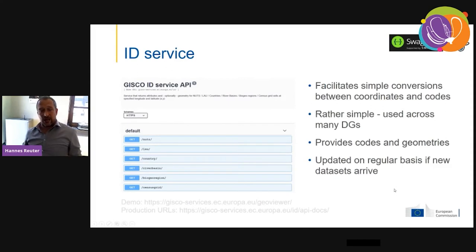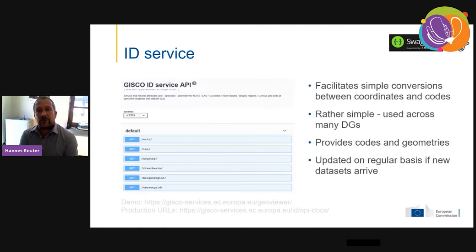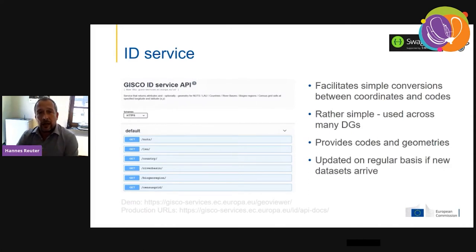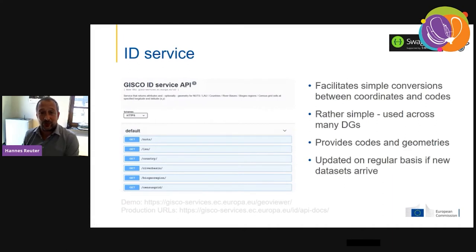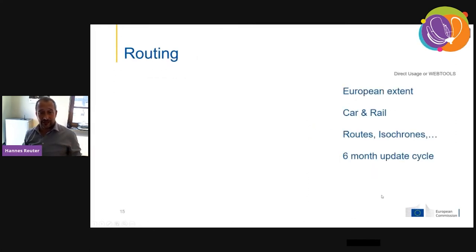Our ID service was a hard lesson from the GIS world. Our colleagues in the Commission didn't want just a simple 'identify' — they wanted a simple URL where they could submit coordinates and get back codes like NUTS or country codes. It's really simple, built using the Swagger OpenAPI specification on top of a PostgreSQL dataset. It's one of our most-used services — sometimes we get 9 million requests over just a couple of hours.